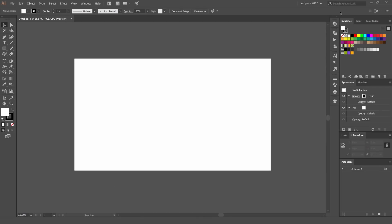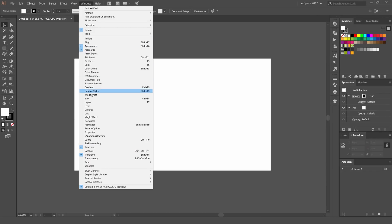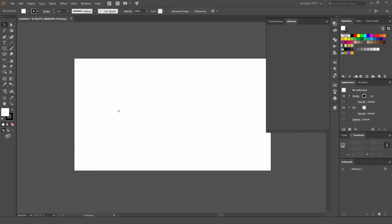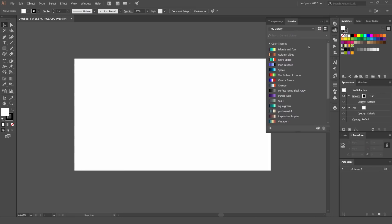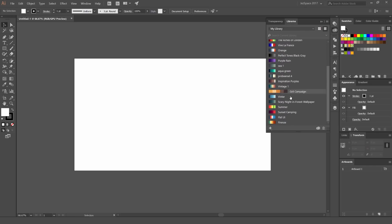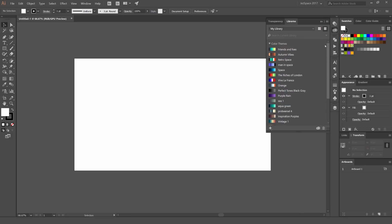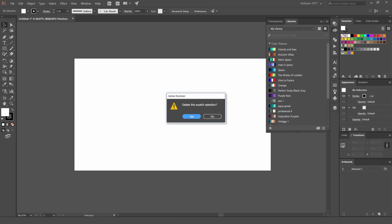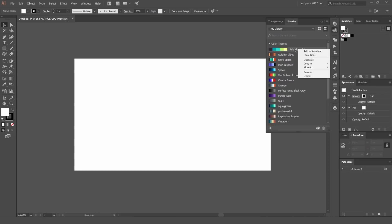Now let's go into Illustrator. Go to Window in the top left corner and click Libraries. You need to be logged into Creative Cloud or it won't show up. You can see the two palettes we just added along with all my other themes. The great thing is it automatically syncs — so whether you're on your laptop anywhere in the world, just log into Illustrator or Photoshop and it'll be there. Right-click on a theme and go Add to Swatches and boom — all those swatches are added instantly.